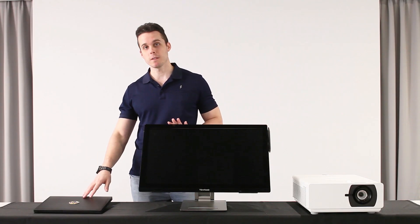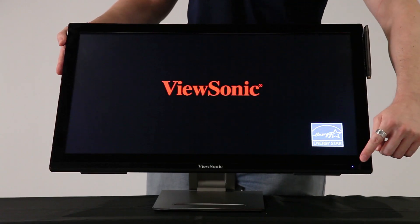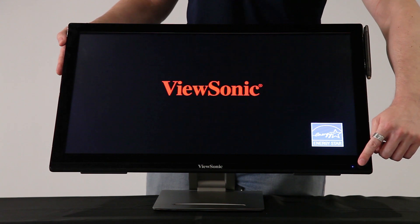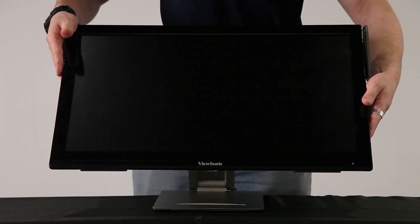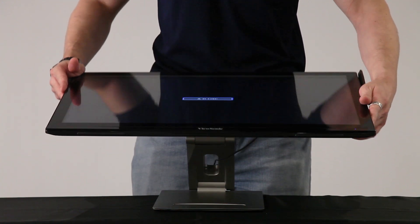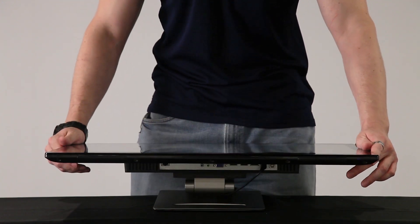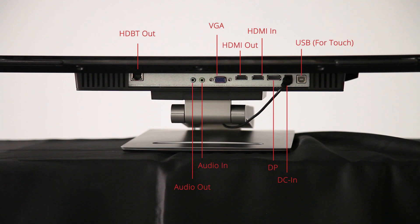First, we're going to connect the laptop to the touch display. A blue light will appear when the touch display switches on. As you can see, it has VGA, DisplayPort, and HDMI input for connectivity.